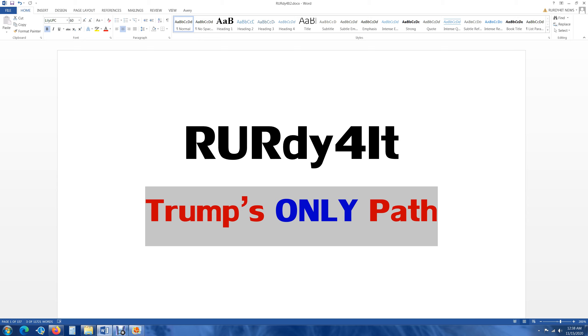I said McConnell was going to win in Kentucky. Graham was going to win South Carolina, no matter how much money went in those states. Iowa Ernst was going to win. Collins in Maine was going to win because her challenger was dumb enough to say she actually believed in packing the courts. Tillis, North Carolina, I knew was going to win, but it was going to be tight because American public is very forgiving.